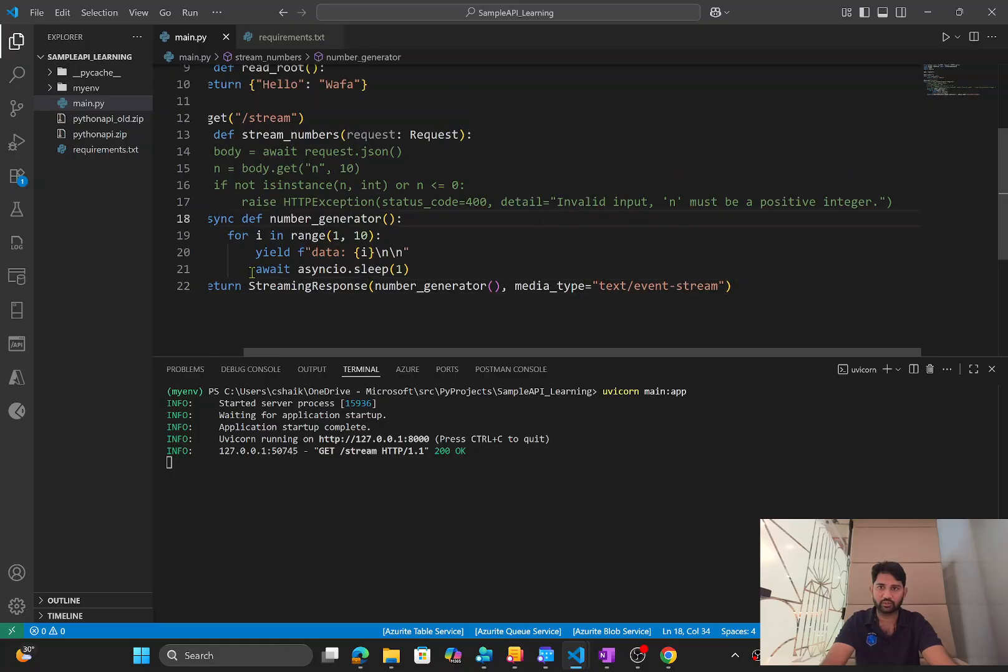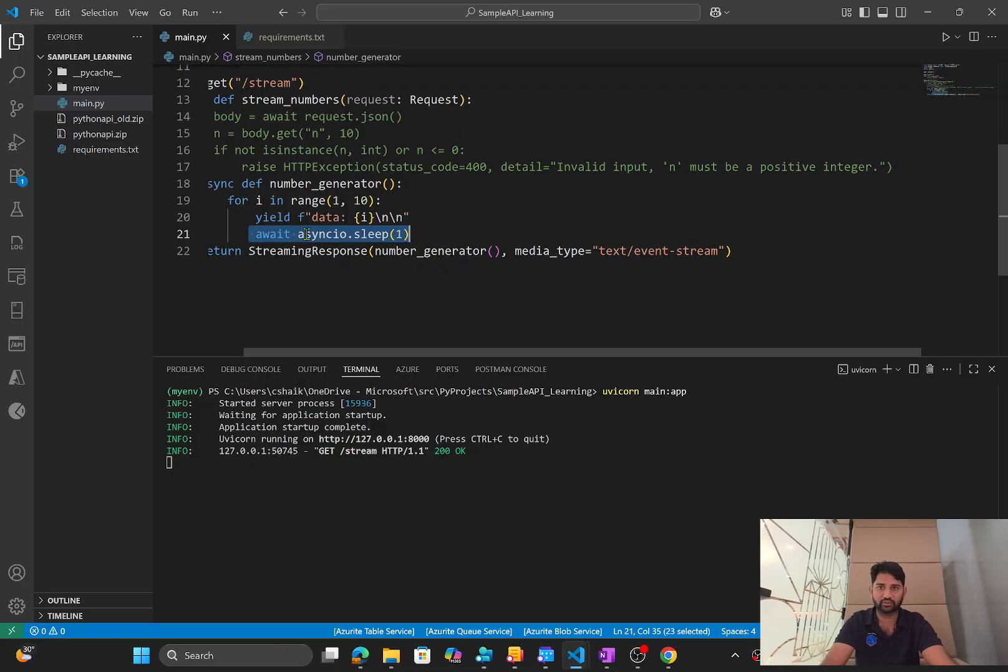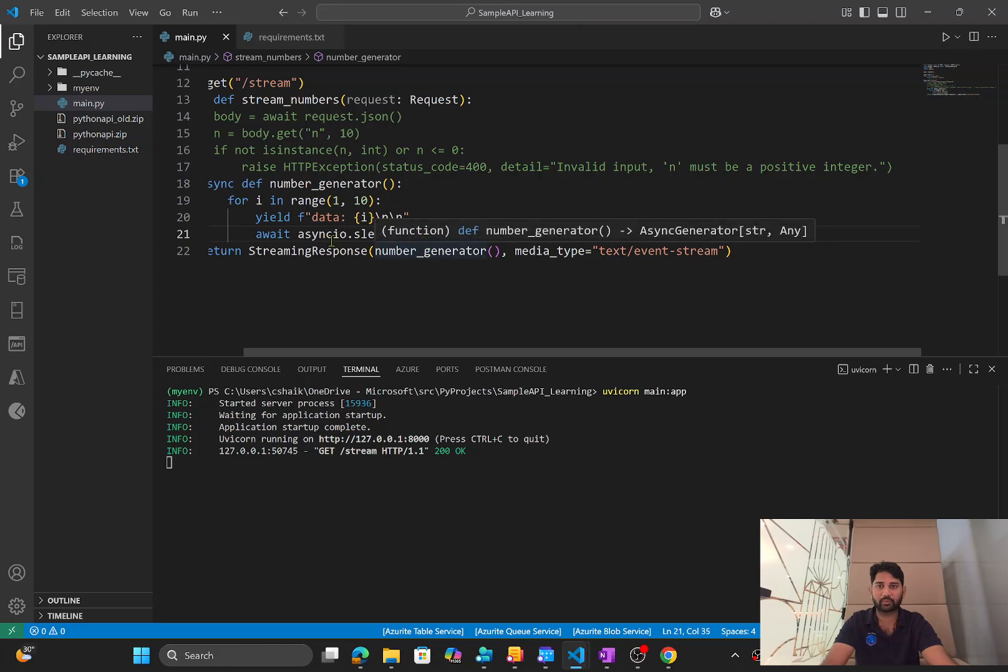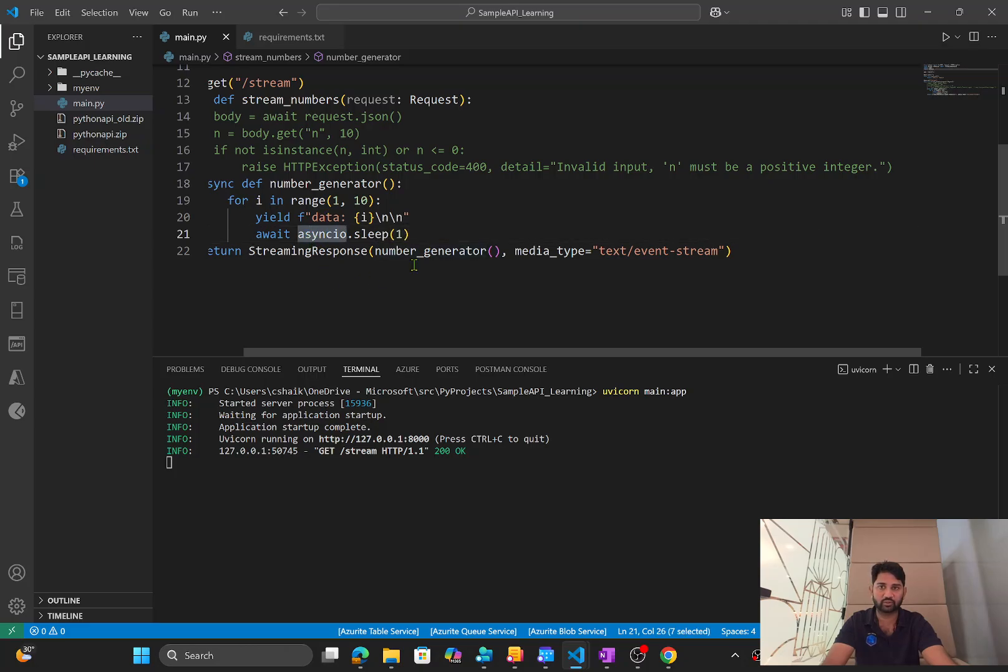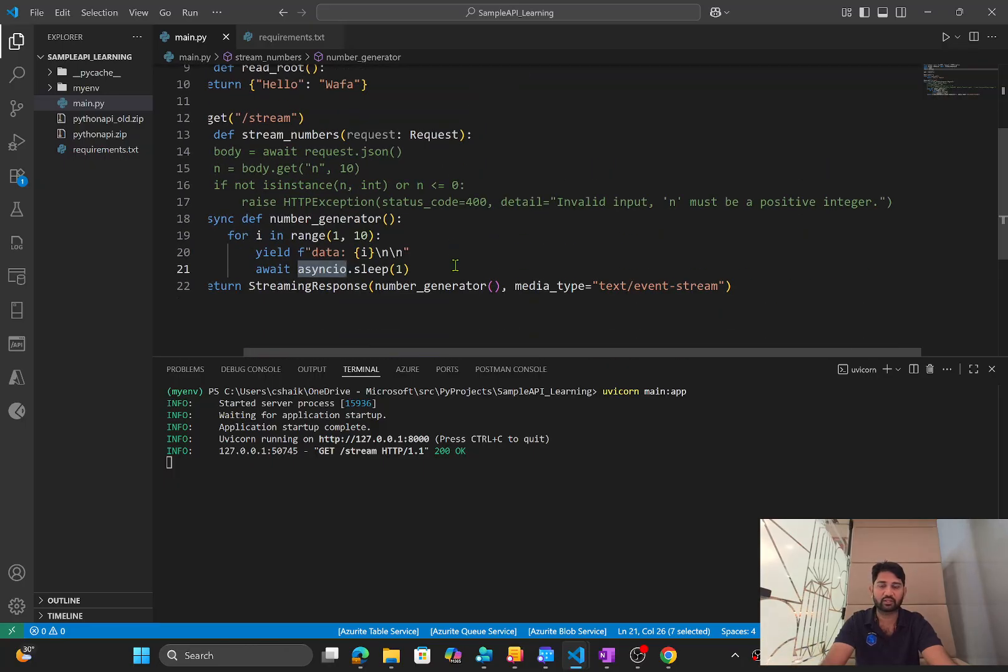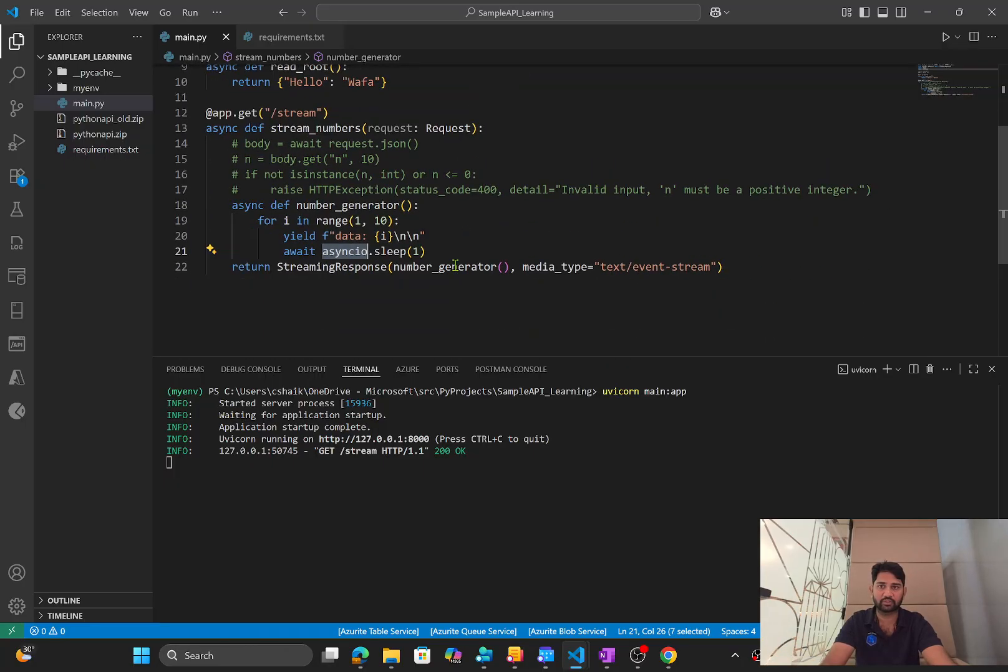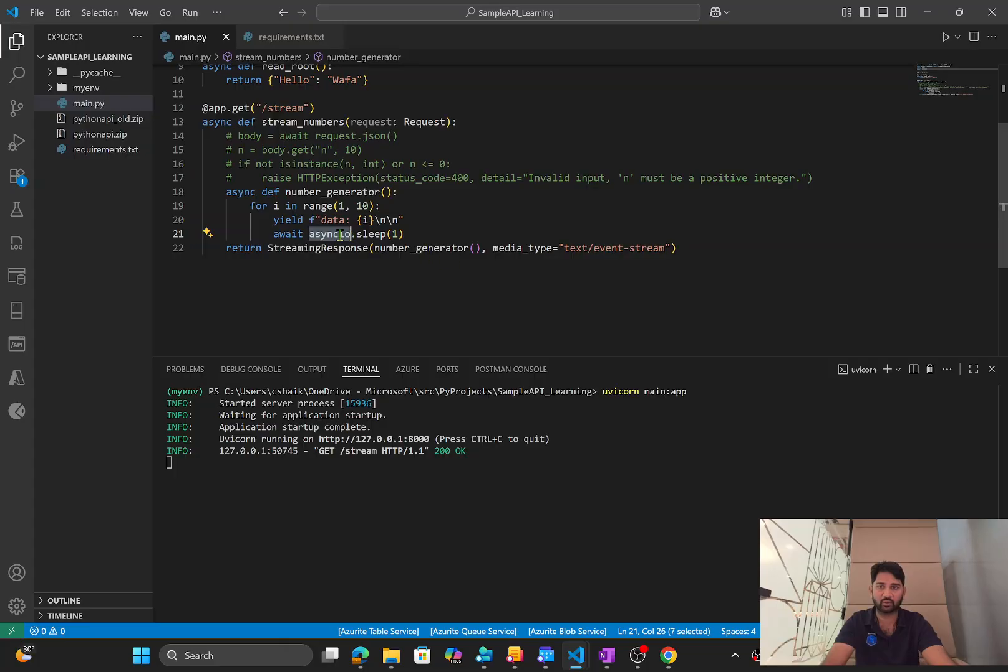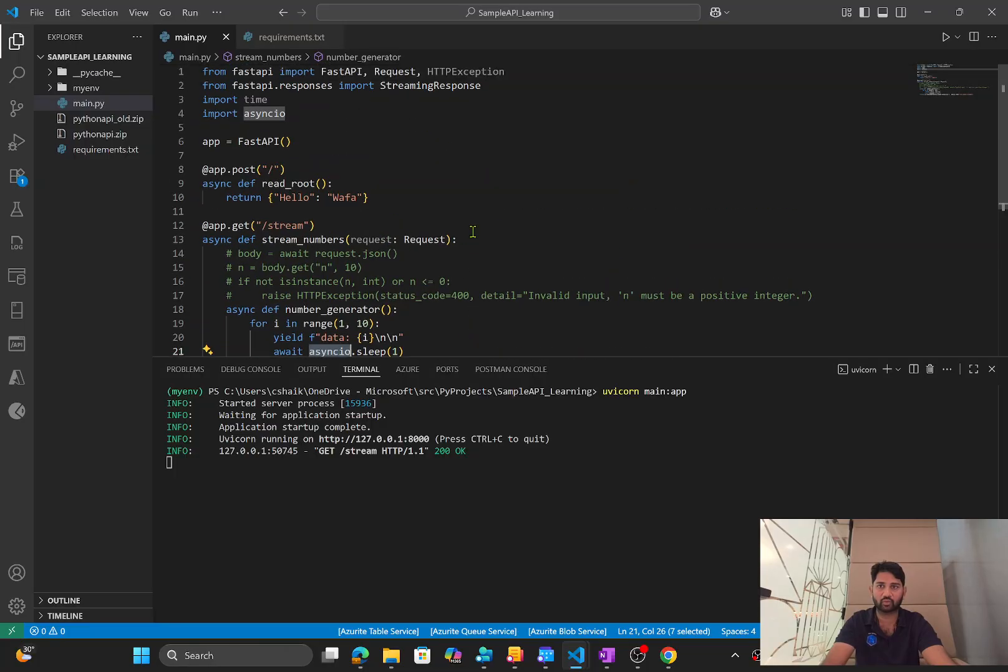Okay. There was a small issue here. I used time.sleep, but actually we should use await asynchronous sleep one. Because it's an asynchronous operation, we need to use this asynchronous I/O instead of time.sleep. Because of that reason, we were not able to see that streaming response. But now I corrected that code.